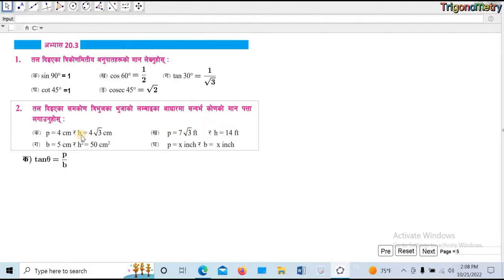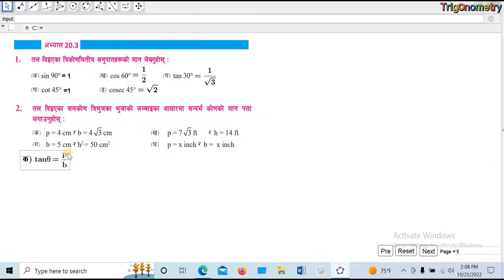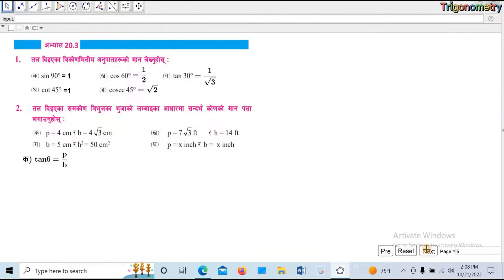If p upon b is a bit more than 0, then p upon b is over c. The ratio is tan theta. Now b value is 4 upon 4 root 3, then 1 by root 3 is tan 30. Then tan theta equals 30, so theta is equal to 30 degrees.